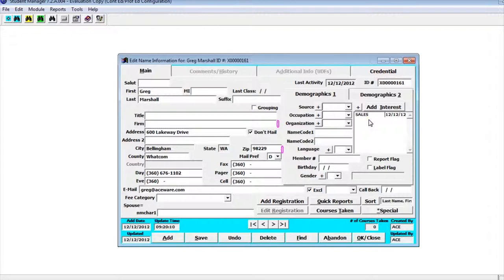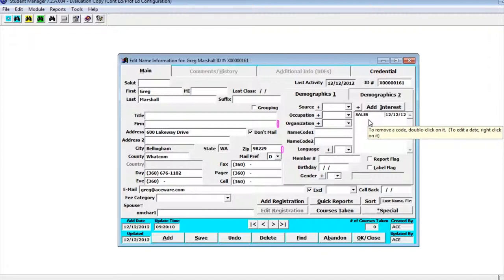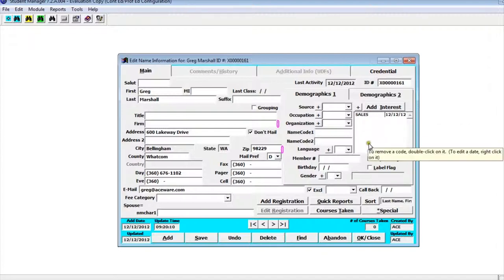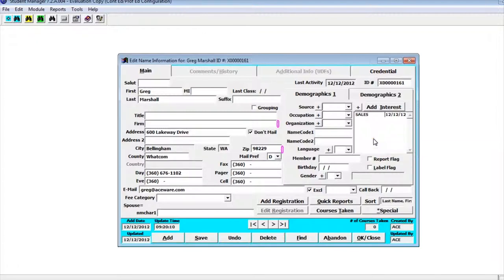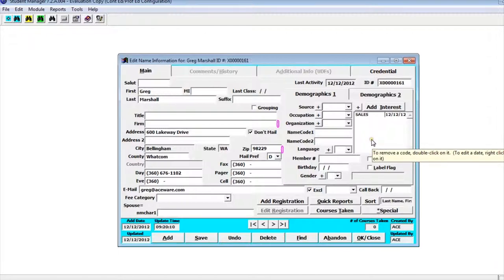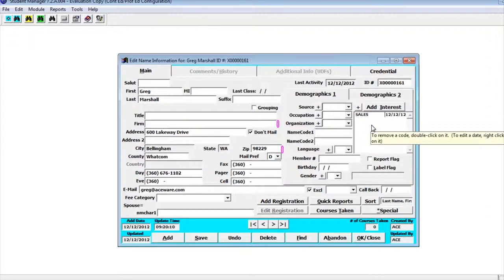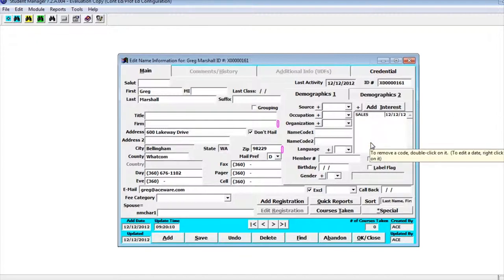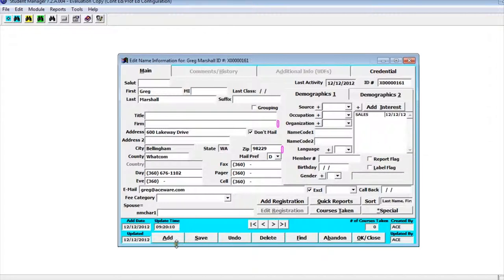One of the great things about interest codes is every time they take a class, when you've set up classes each individual class will have an interest code attached to it. When they register for a class that interest code is then added to their interest list within their name information. That way when you're looking at their name information you can see what kind of interest they've had based on the classes they've taken. This can then be used to run reports. So let's say you create a new sales class. You could say anyone that's had interest in sales classes, you could run a report and mail them emails.